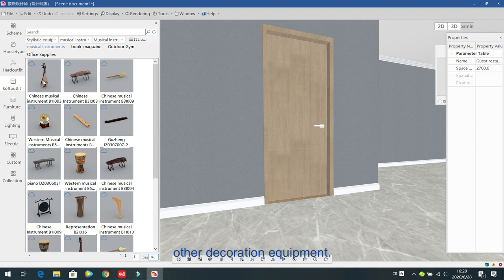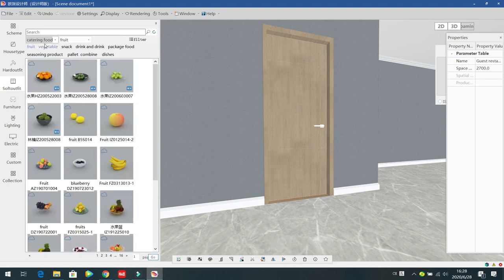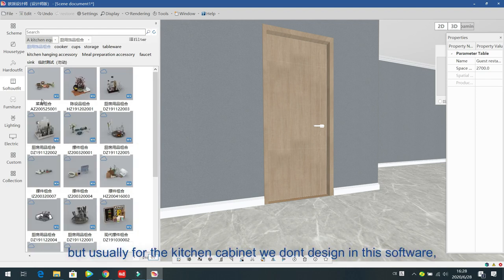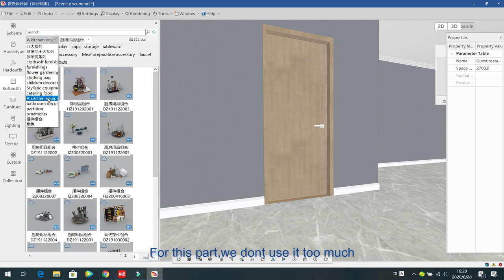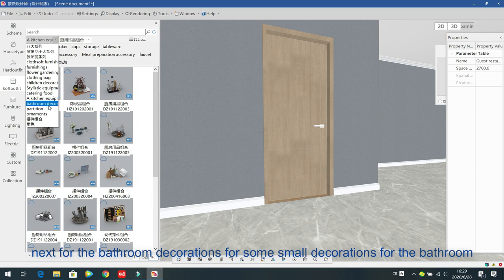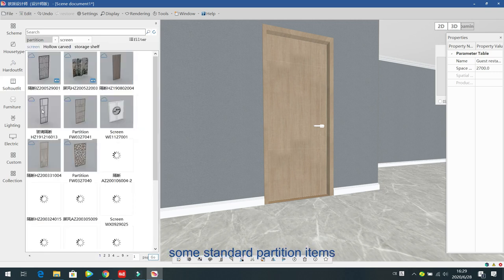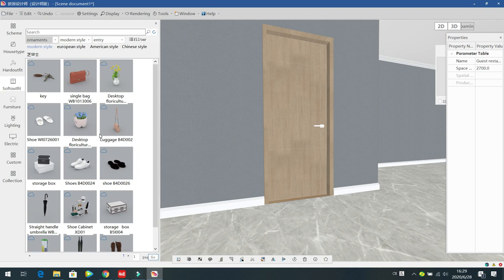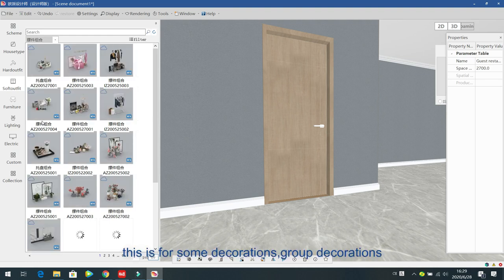The next one is for treasure decorations, bedroom accessories, and other decoration equipment including cattle food. For kitchen equipment in the kitchen room — usually we do not suggest designing the kitchen cabinet in this software, so we do not use this part too much. Next is bathroom decorations and small items for the bathroom. Then partitions, standard partition items, and ornaments — also small decorations.